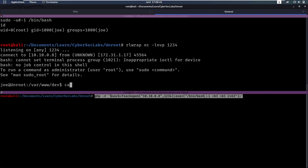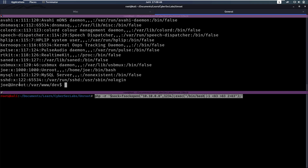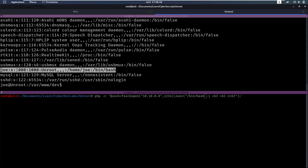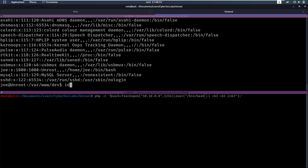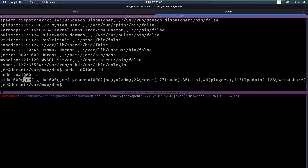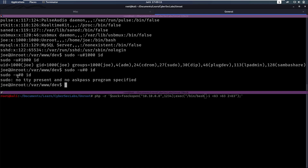If we do cat /etc/passwd, we can see the UID of every user. The user Joe has a UID of 1000, and root has a UID of 0. So if we do sudo -u #1000, we run the command as Joe. But if we try sudo -u #0, we don't have permission for that — it would ask for a password, which we can't provide.